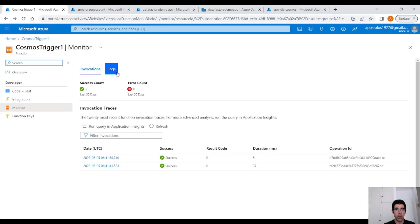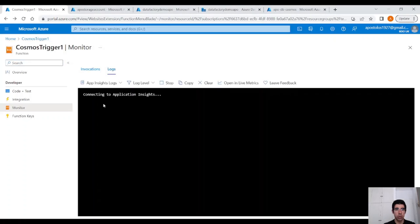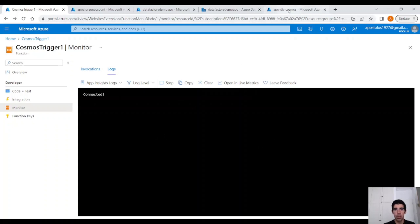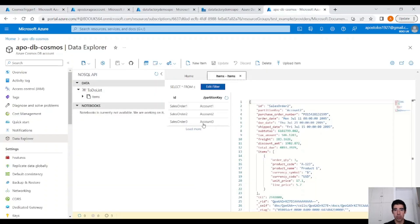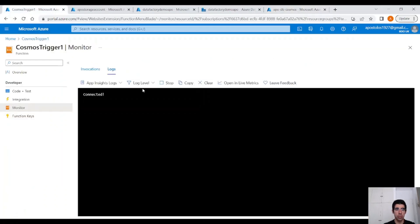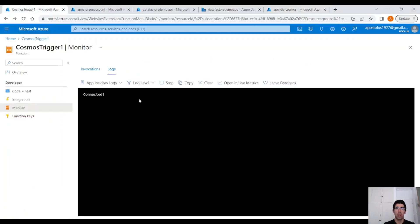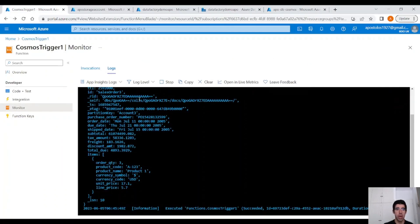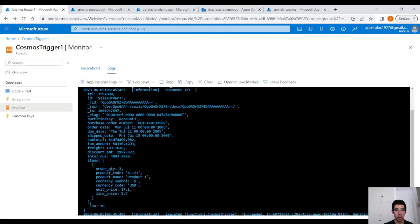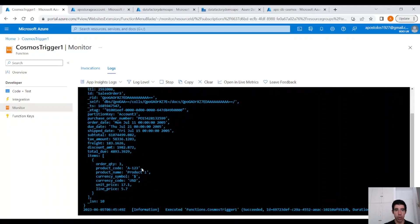You can also use the logs. Click on Logs, wait for it to get connected. And now every time we perform a change, this will display the logs here. Now let's make another change. Let's add a random number here, click on Update, and just wait. You see now we display the whole document because in the code we do that. And here you will see the updated document.